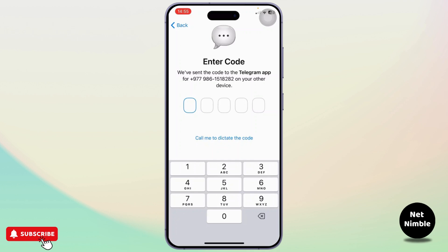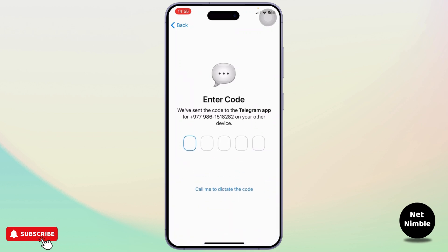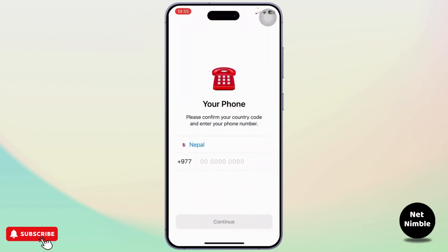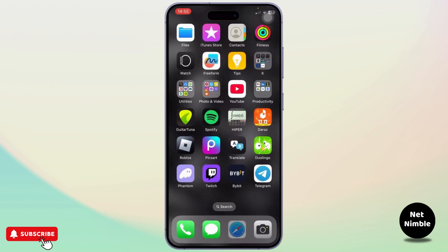After you get the verification code, you can simply type that in. But if you don't get it, what you'll need to do is call to dictate the code, or you can simply go back and report to Telegram.